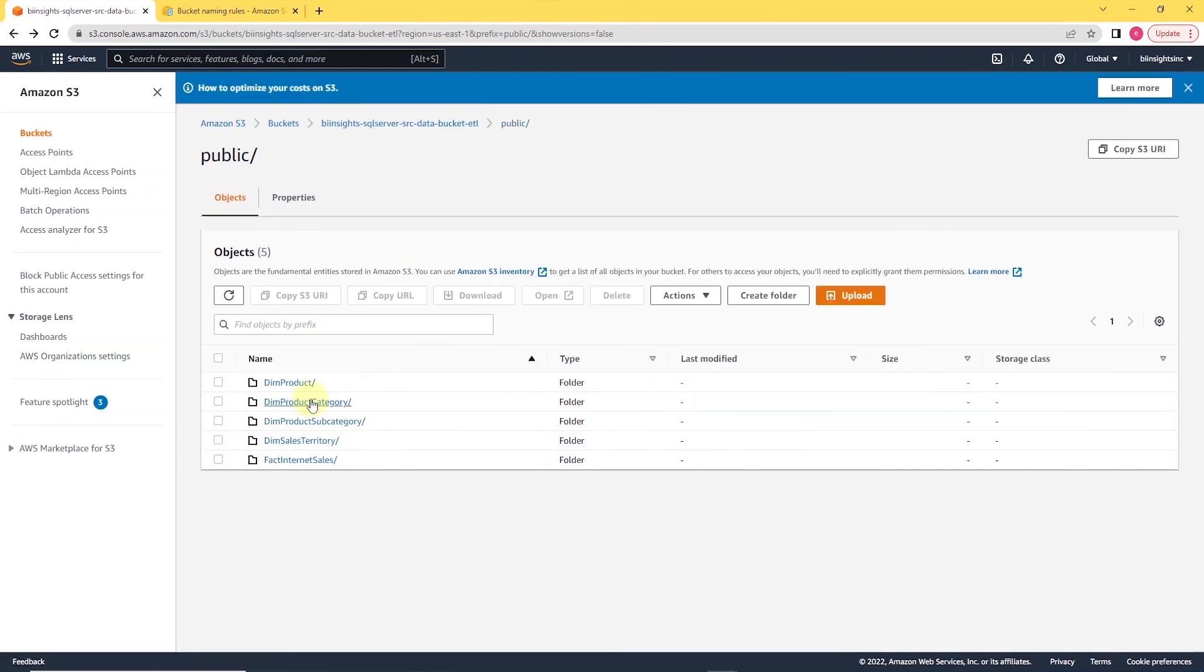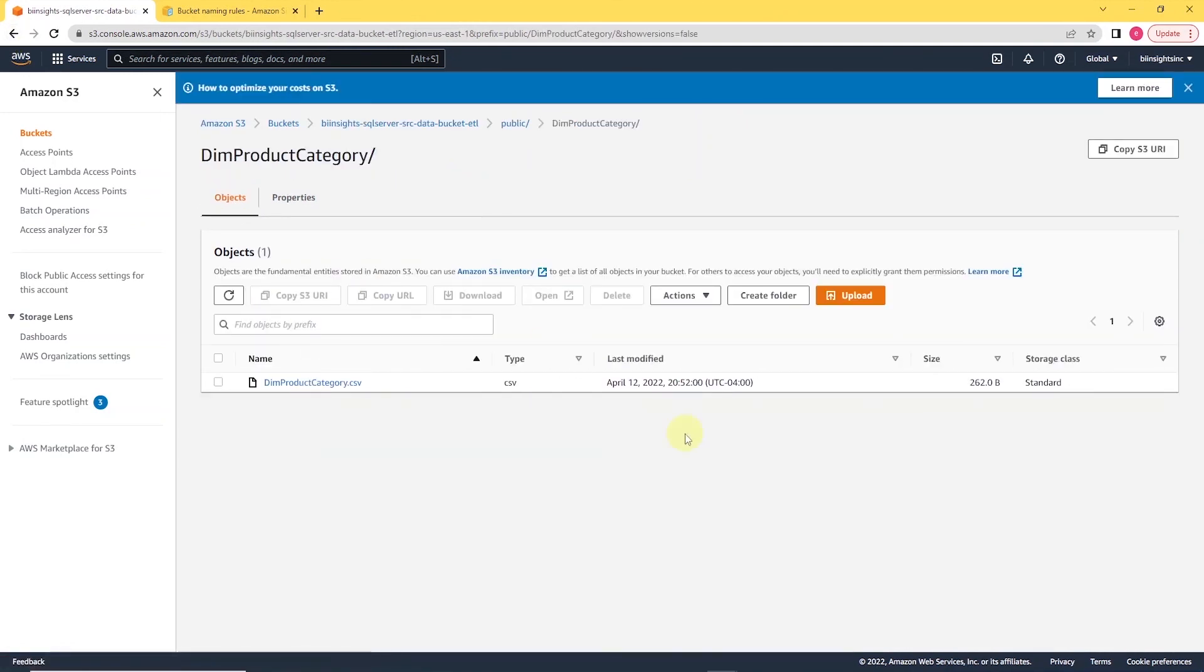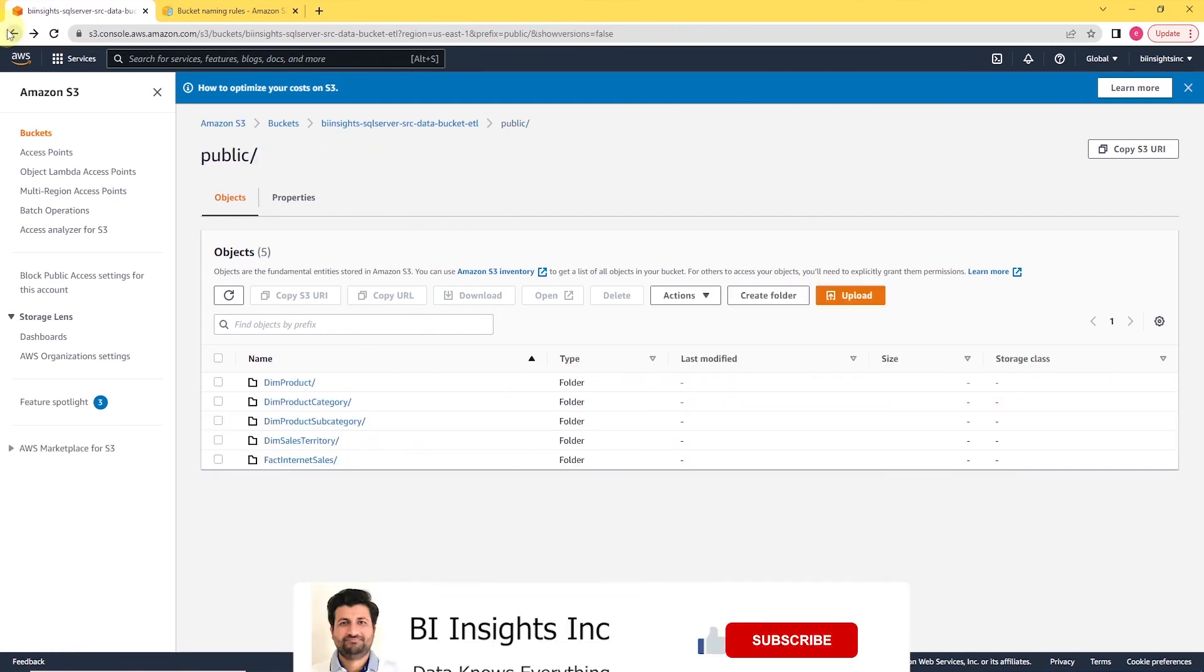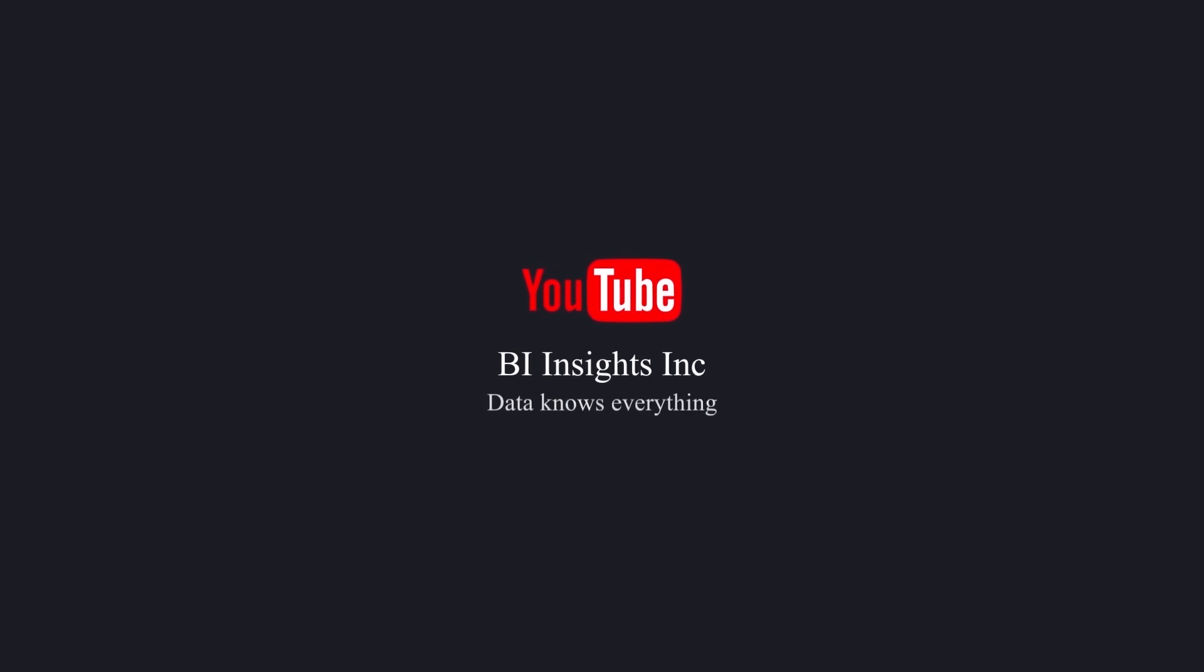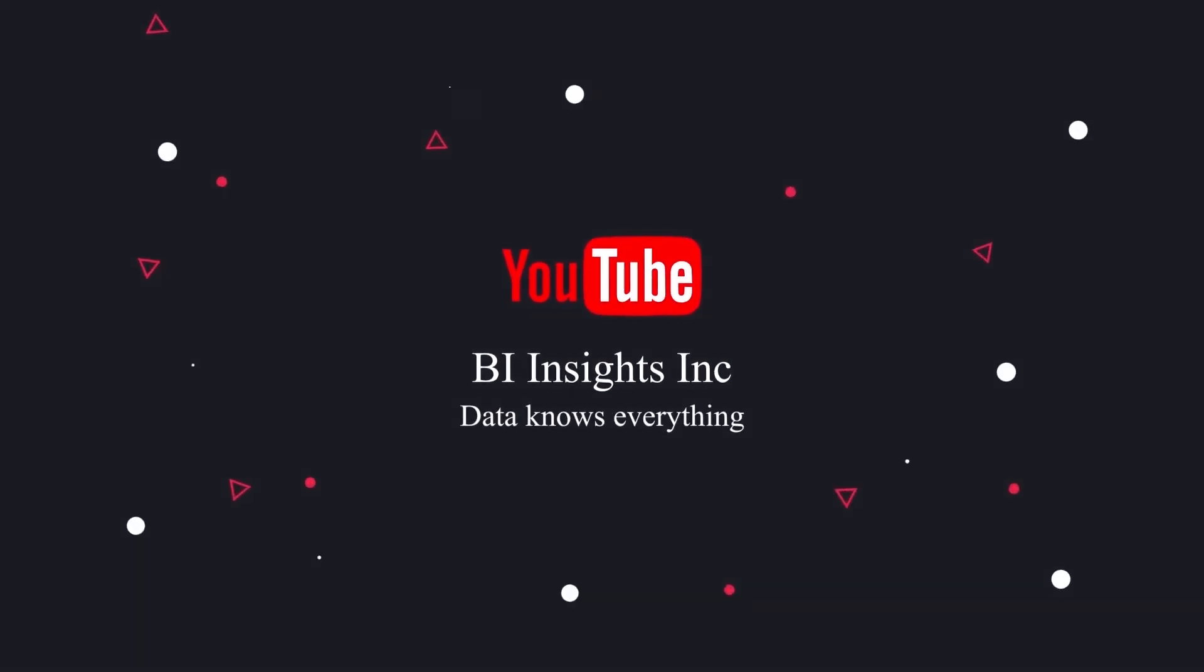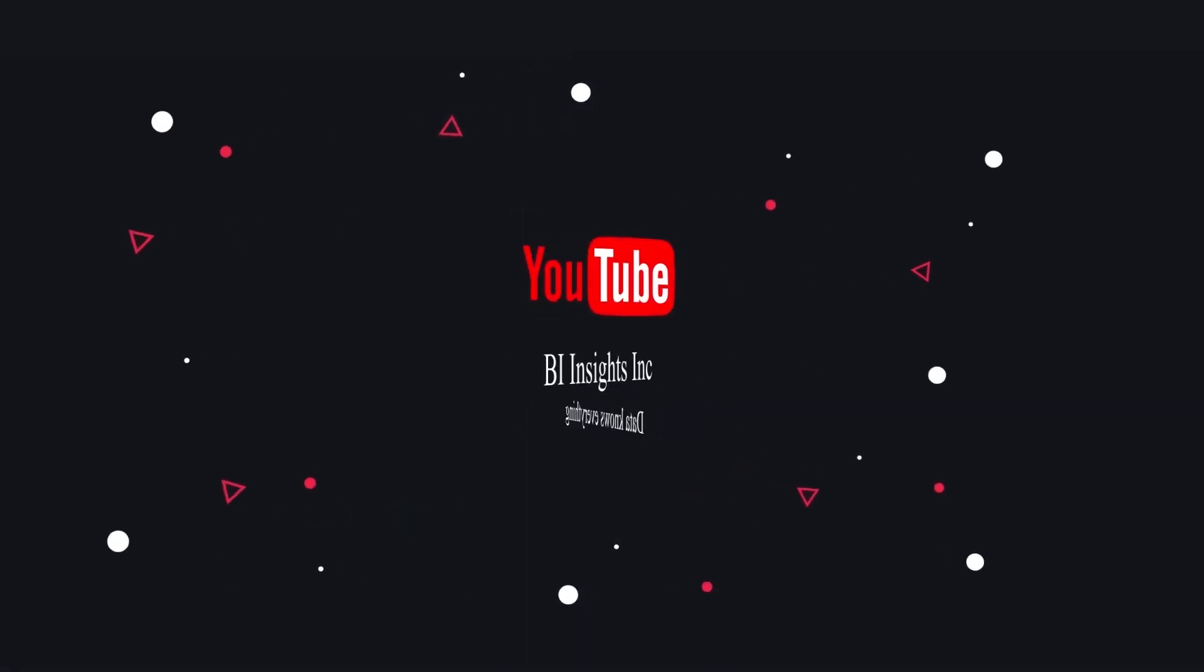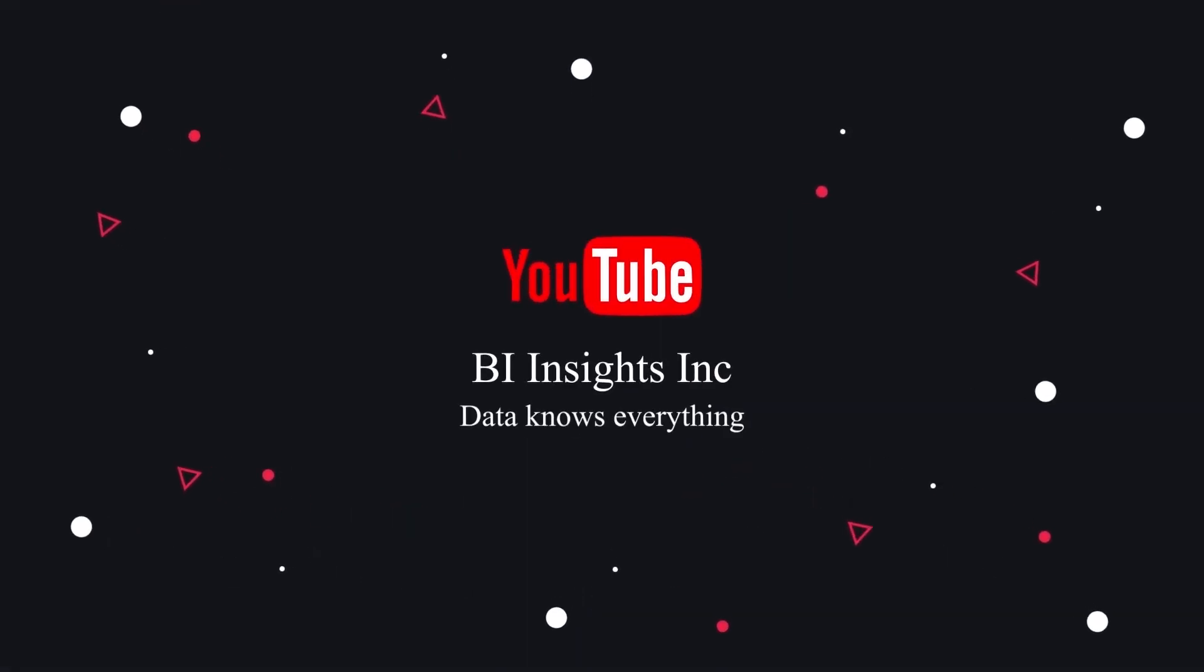This is pretty much it for this session. I hope you find it helpful. And if you have any questions or comments, leave them below. Please let me know if you have any suggestions for future videos. This is all for now. Share, like and subscribe. Take care and I'll see you in the next video.